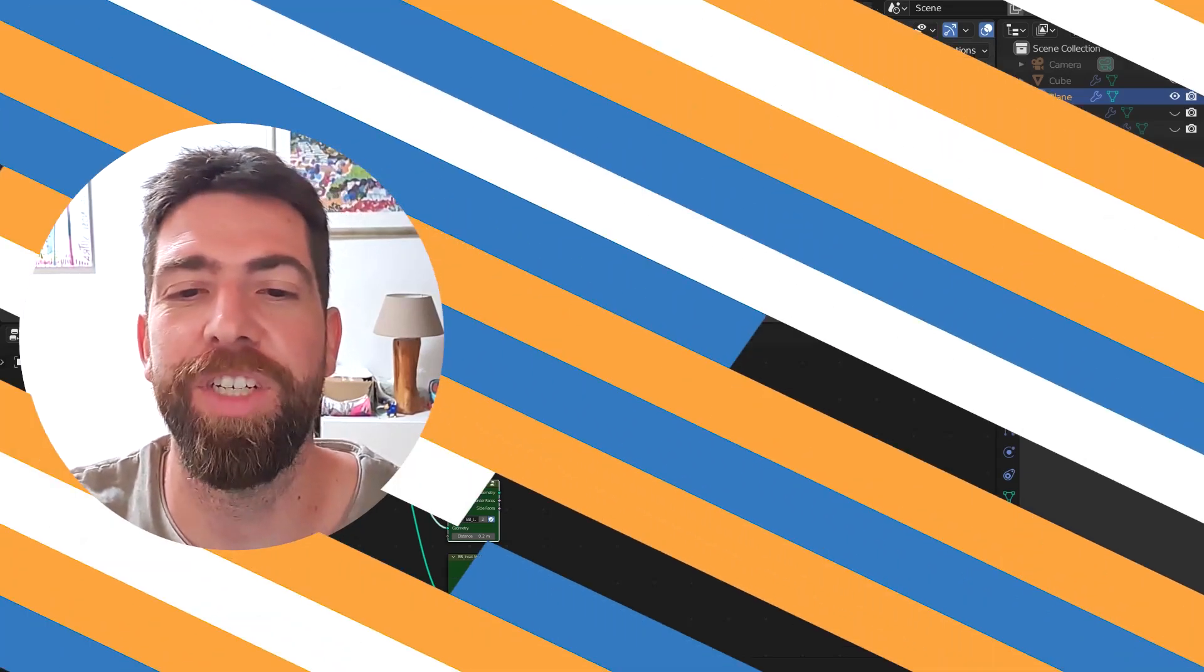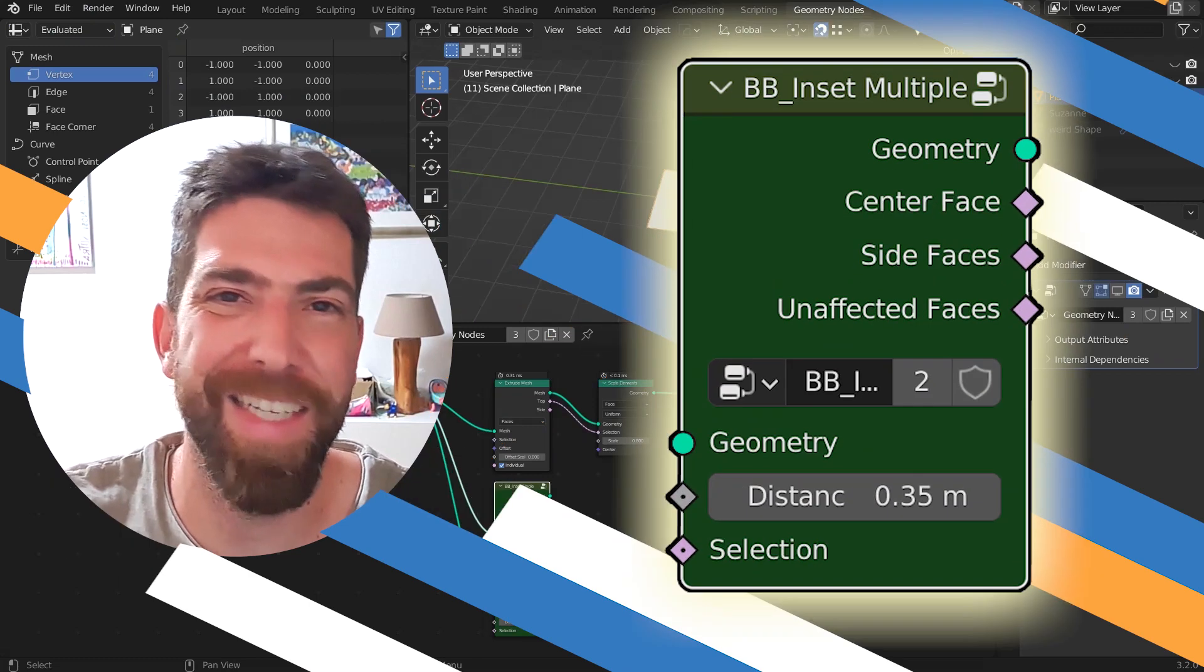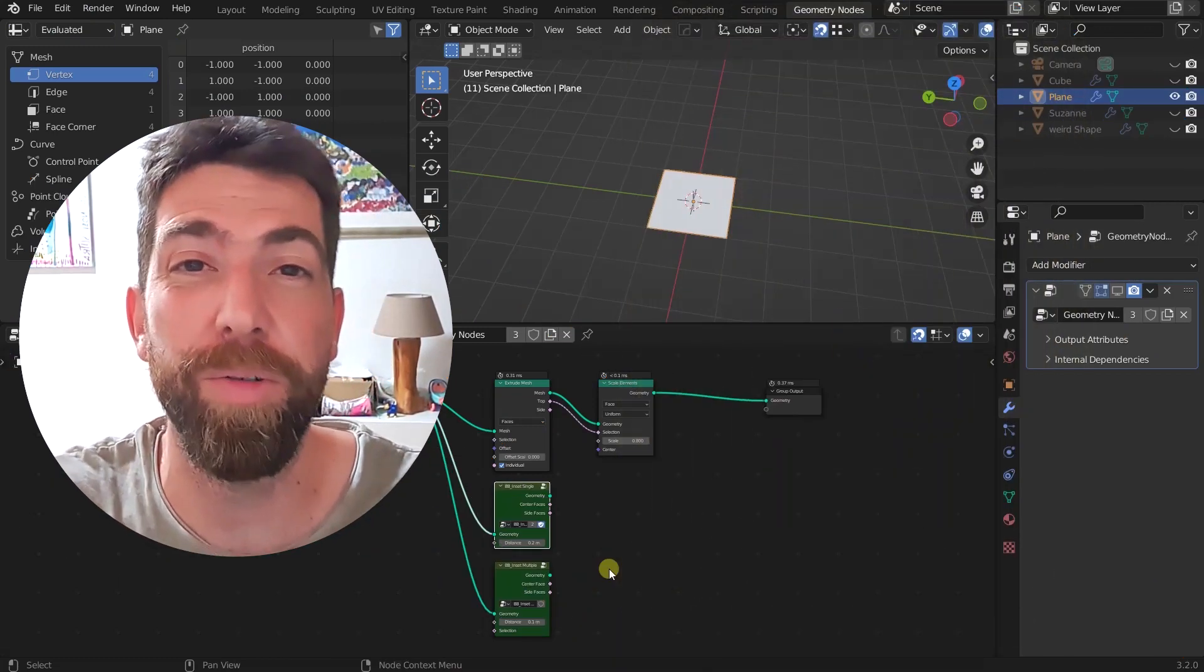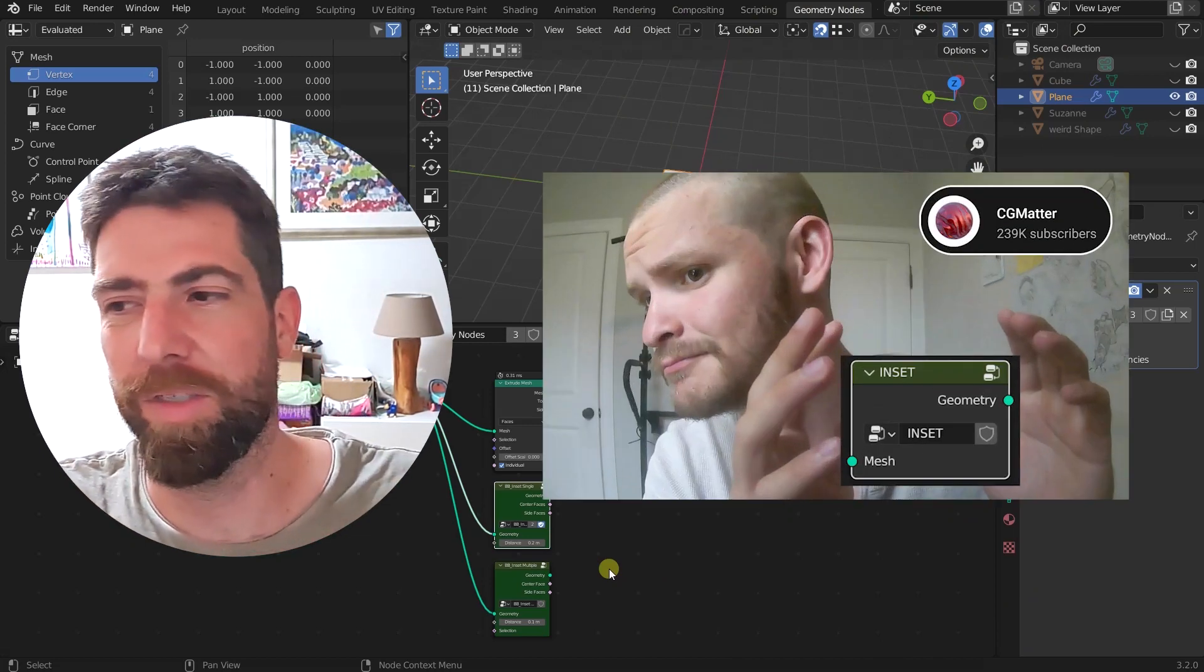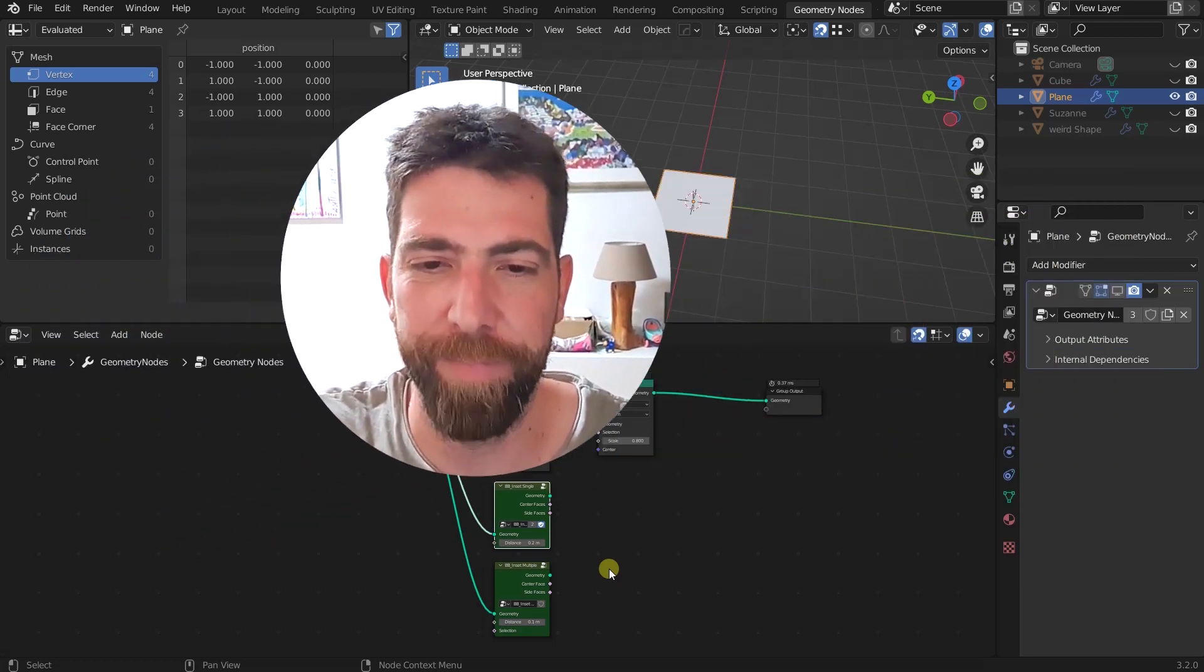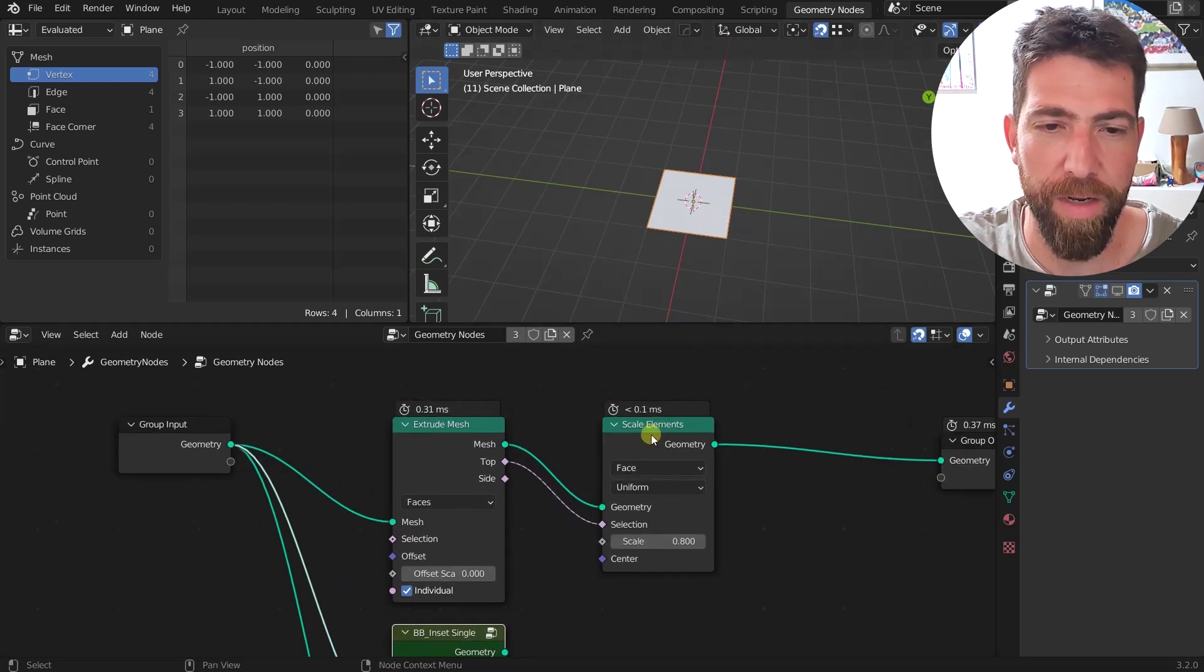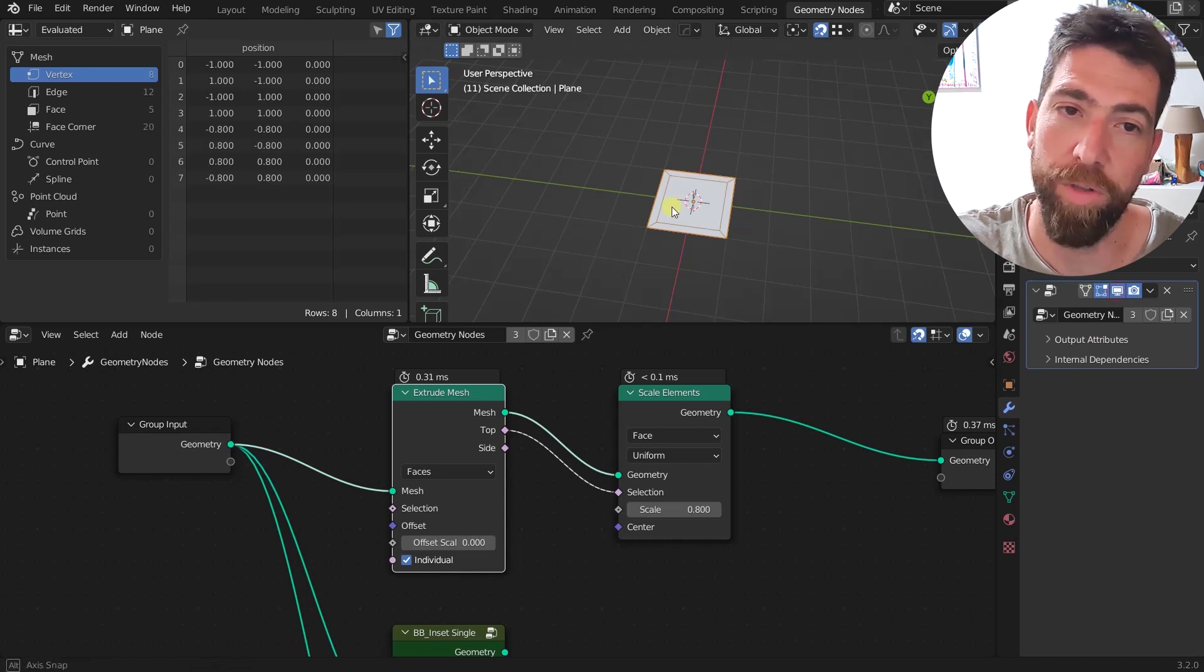Hello guys and welcome back to the channel today. I want to show you the mother of them all, the inset group node. It's been highly requested and there are some videos on YouTube. CG Matter made one video that was quite popular and this is the setup he used. It's very simple and it kind of works okay for symmetric shapes like this one.